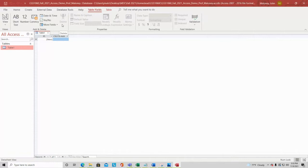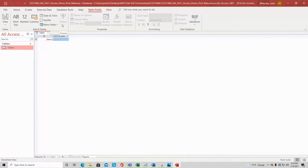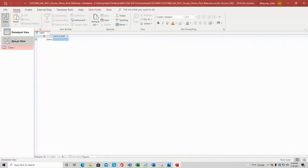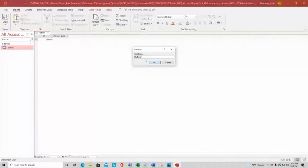I click Design View and it prompts me to save and name the table — I'll call it 'Students'. Now I'm in Design View. I'm trying to make the window bigger for visibility. Unfortunately in Design View there's no resize option like in Word. From Datasheet View I could change the font size, but not here in Design View.